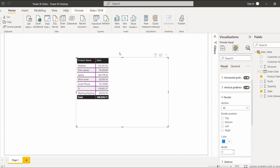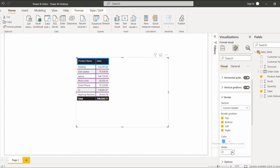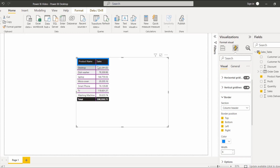Another option is Border. If you want to add a border to the table visual, you can choose the border position in the Border section. For example, to add a border to the column header, select Column Header and choose the border position — top, bottom, left, and right. The color is blue by default, and you can increase the width to make it visible. Here you can see the border has been highlighted for the column header section.